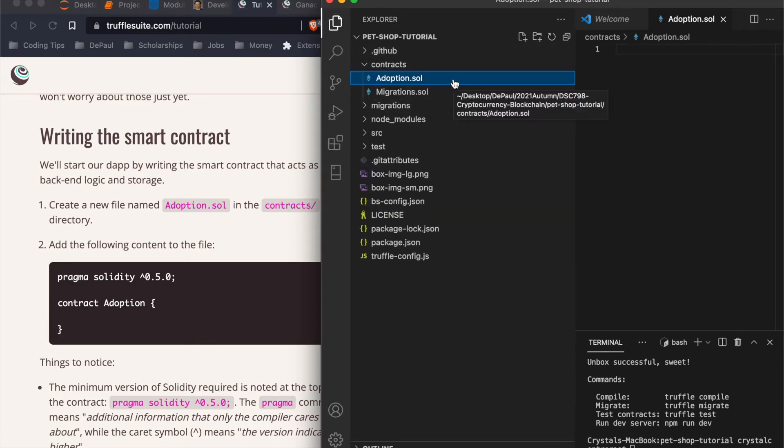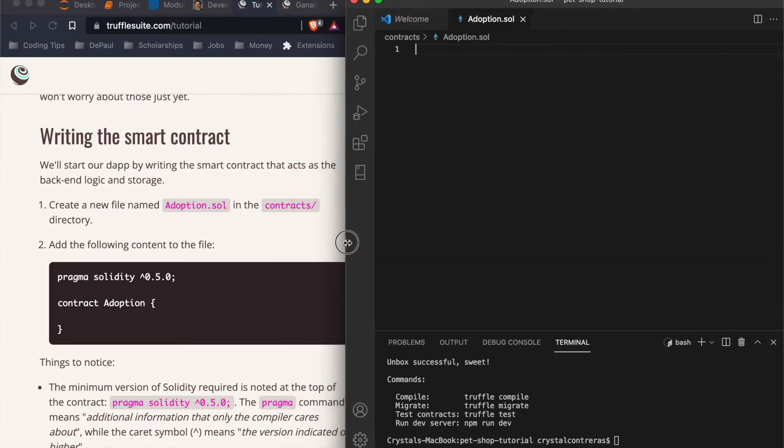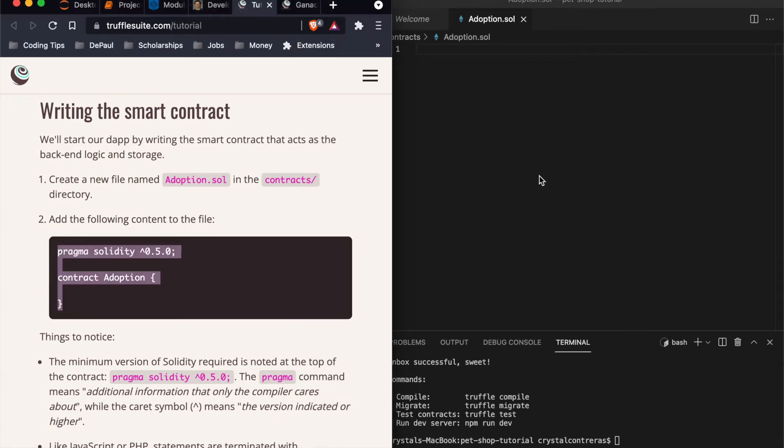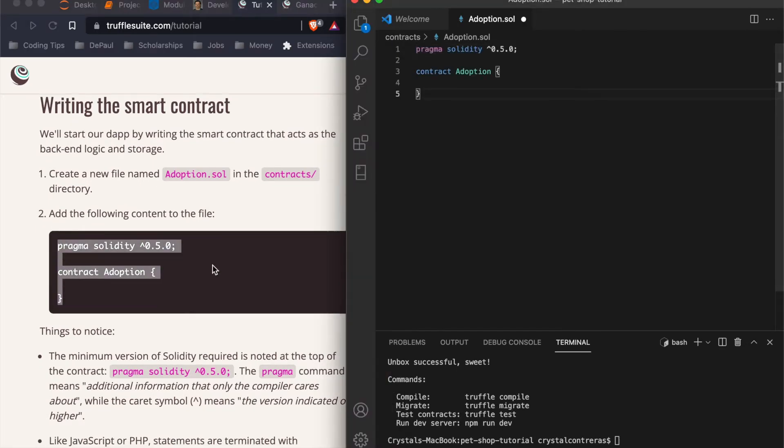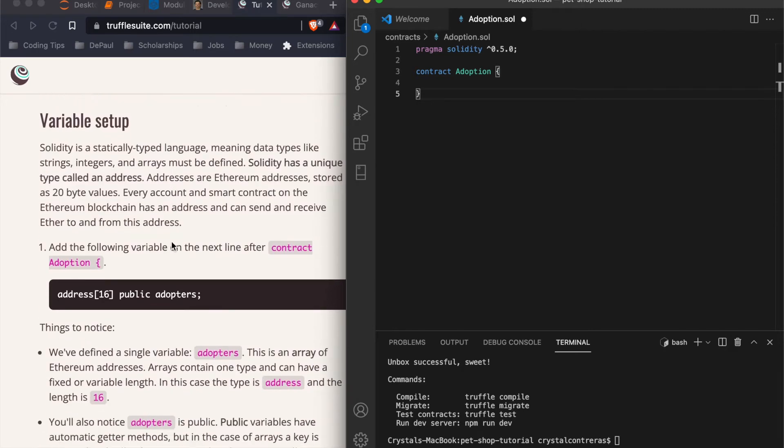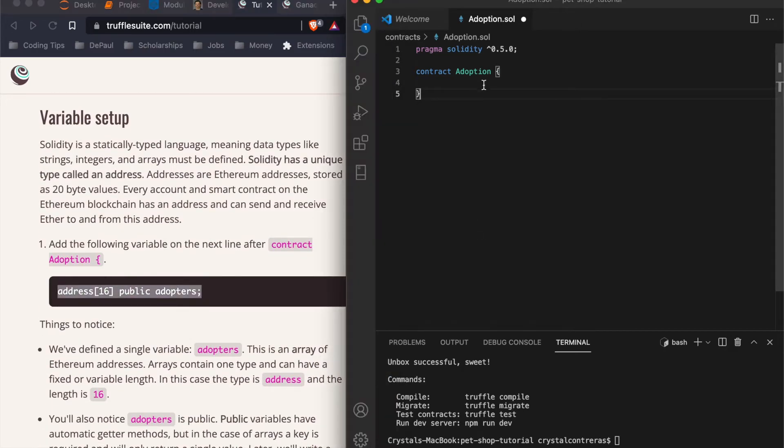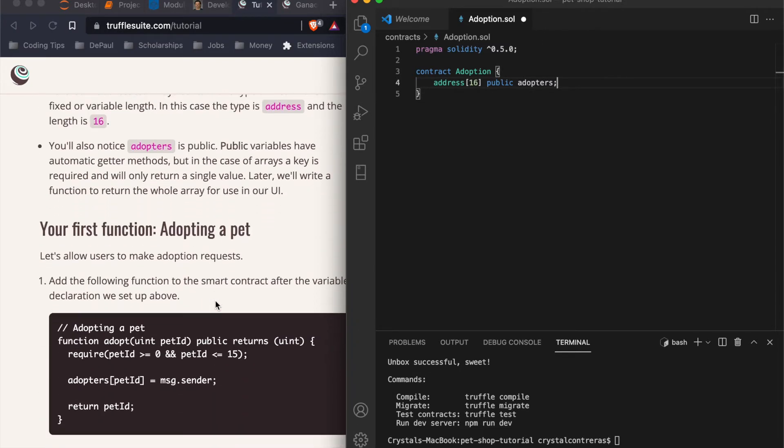So adoption.sol here, we opened up our adoption file and you can just copy and paste here. Make sure to read all this variable setup. So we're going to put this within our adoption contract. So anything that is within curly braces is called an object. In this case, it's specifically a contract object. And this is where we're going to put this in and see how it's after this beginning parentheses, but before the end parentheses.